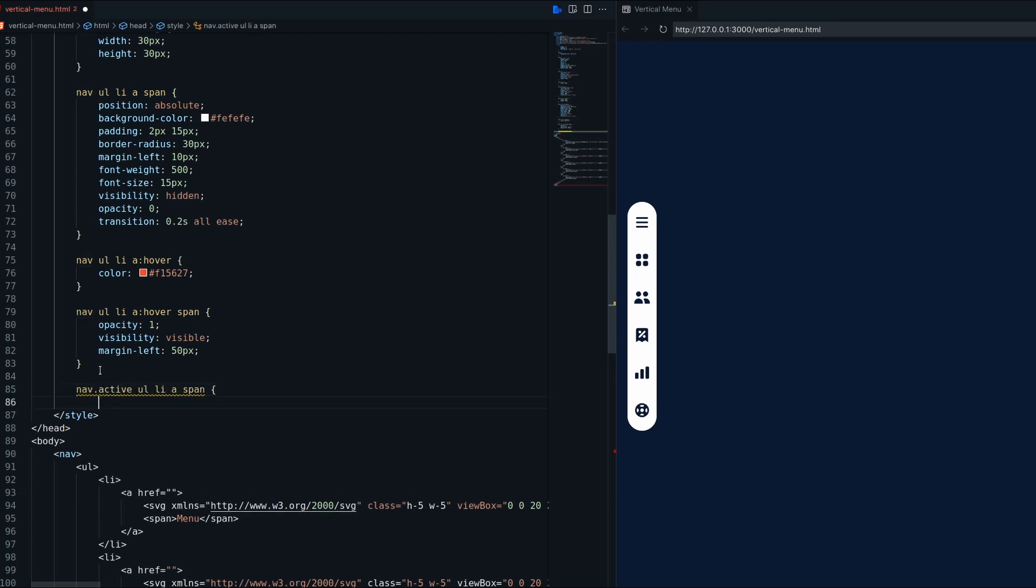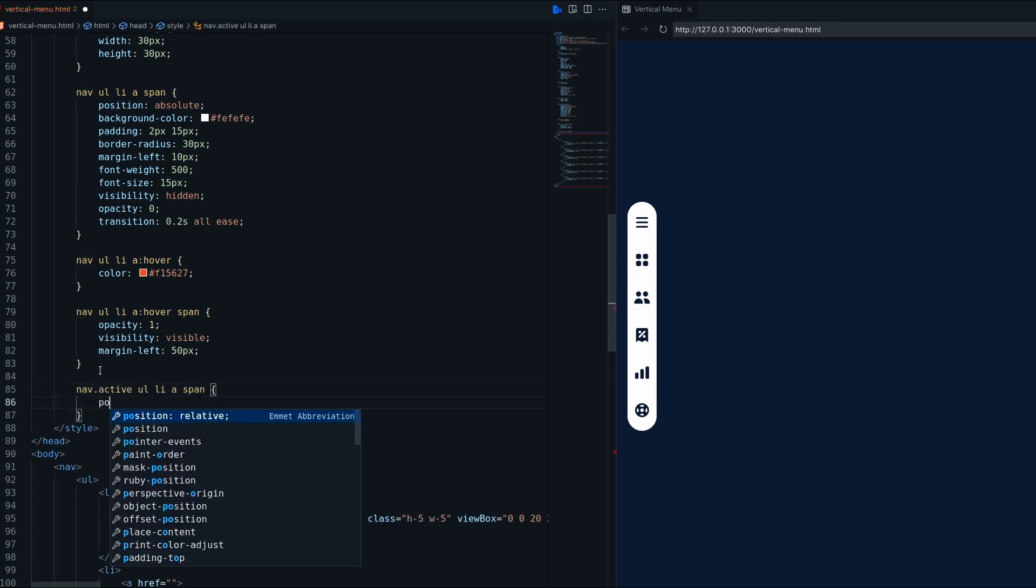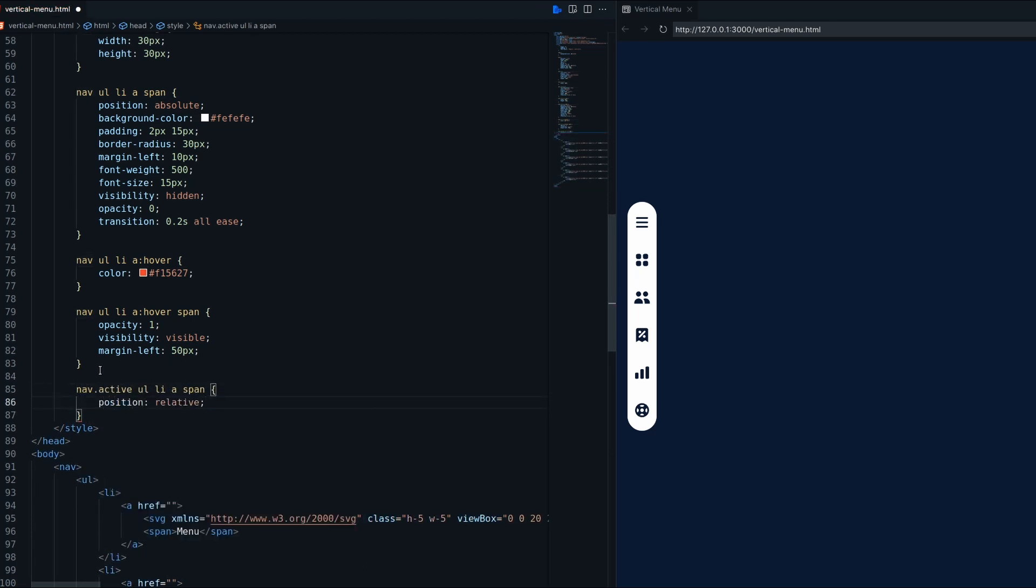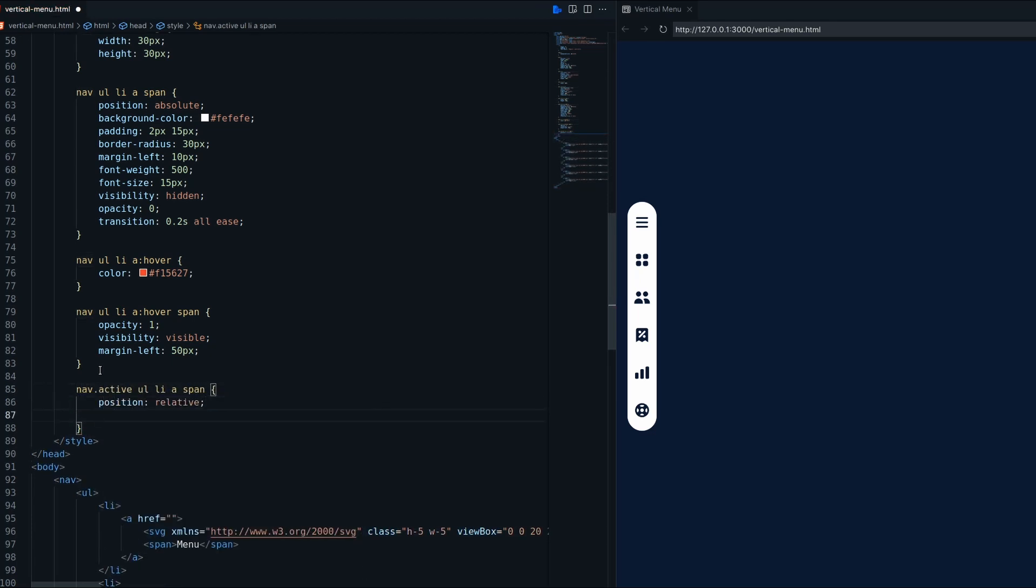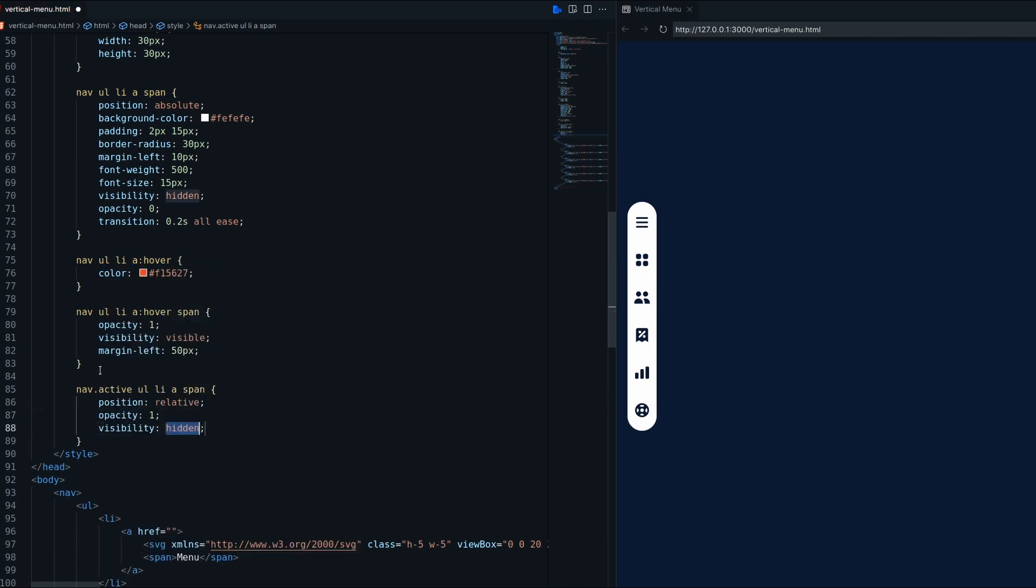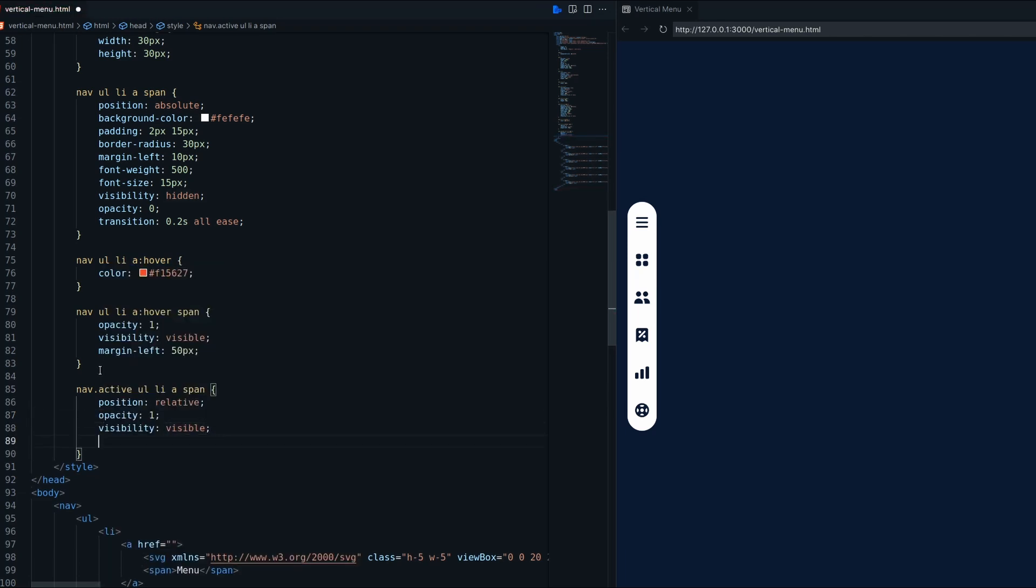Now come to the next part. When nav is active text will always show. For that span position should be relative with opacity 1, visibility visible and margin left 0.